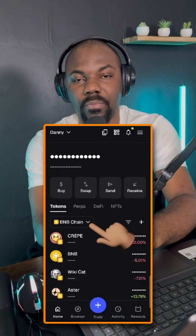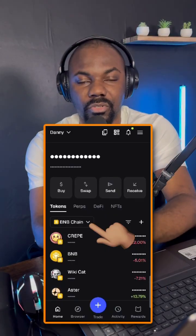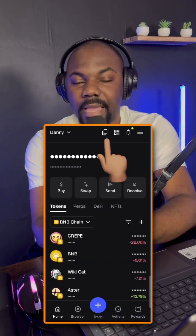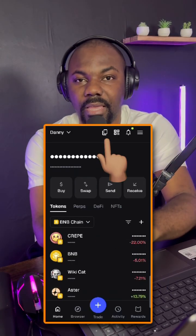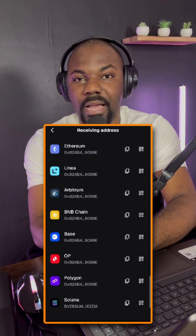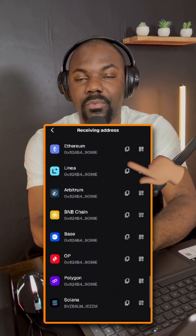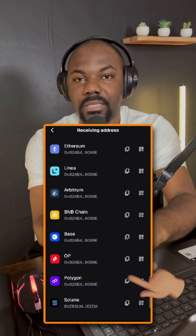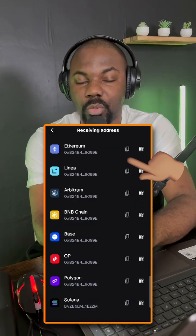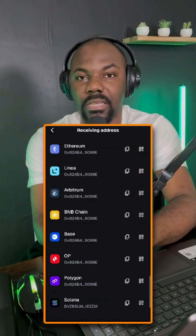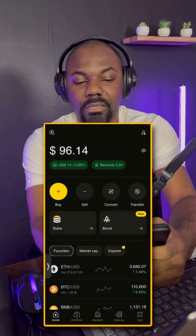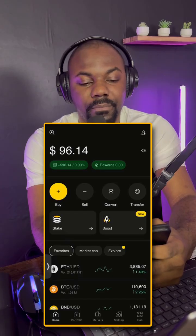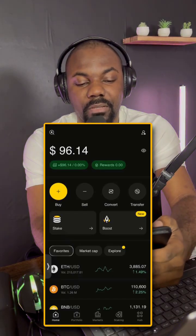We are going to use BNB Chain in this demonstration. You can see the wallet address right there at the top. If you are sending money out of the Binance US app, the receiving wallet address on BNB Chain is the address shown at the top of your MetaMask wallet. Open your Binance US app and you'll see a big yellow plus button.